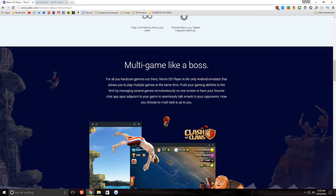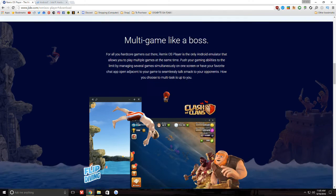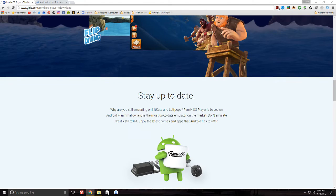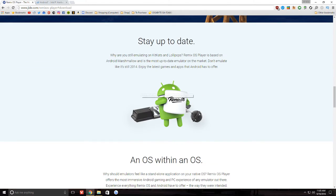And you can see, multi-game like a boss, you can play two games at once. So if you're playing time-based games, you get that ability to do multiple things, which is pretty nice.